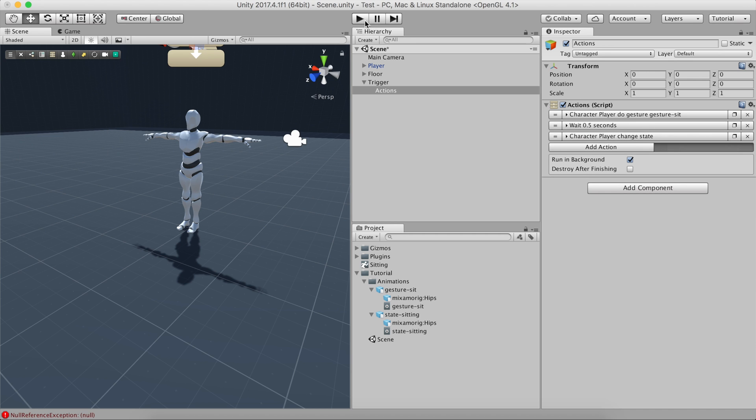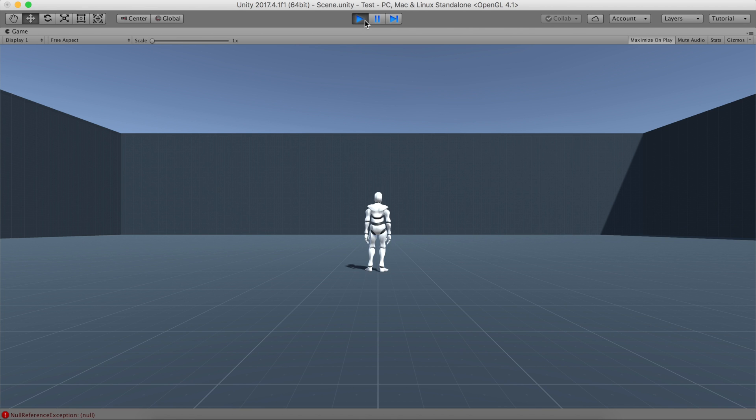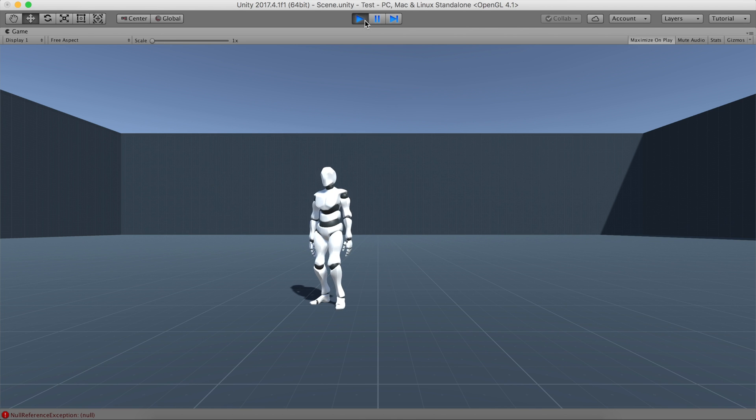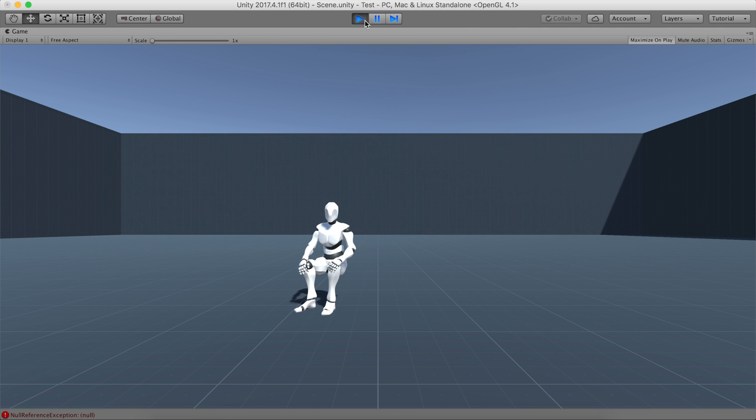Let's hit Play again and see the result. Here we have it! Feel free to experiment and play with different properties. If you feel brave enough, try creating a locomotion state using your own animations.